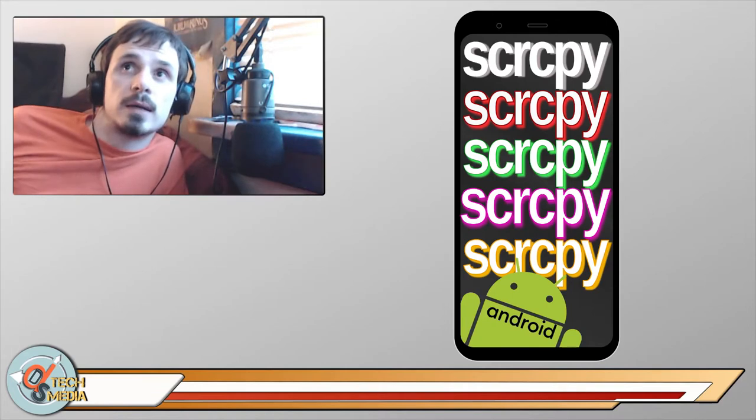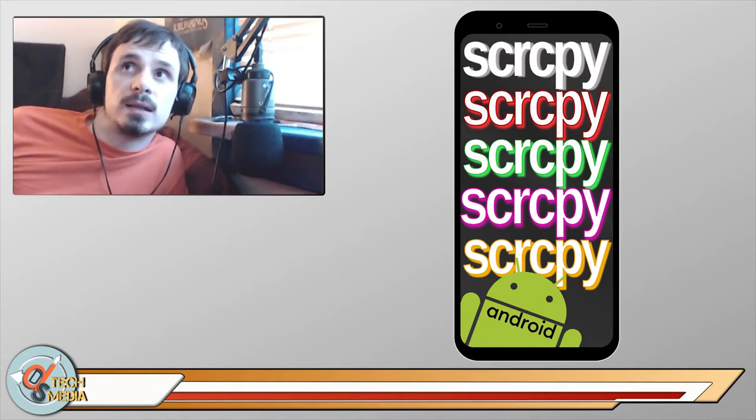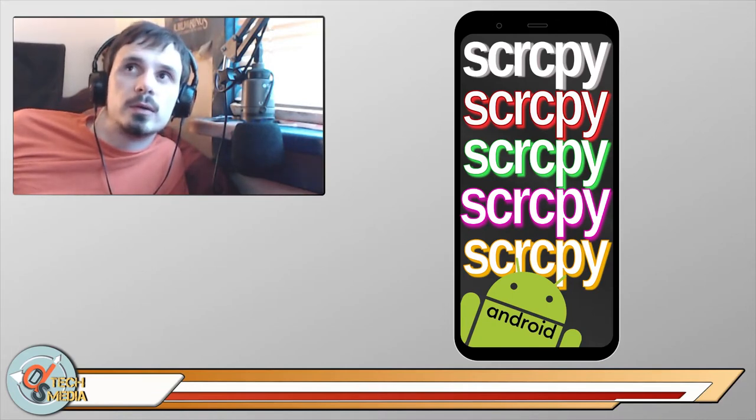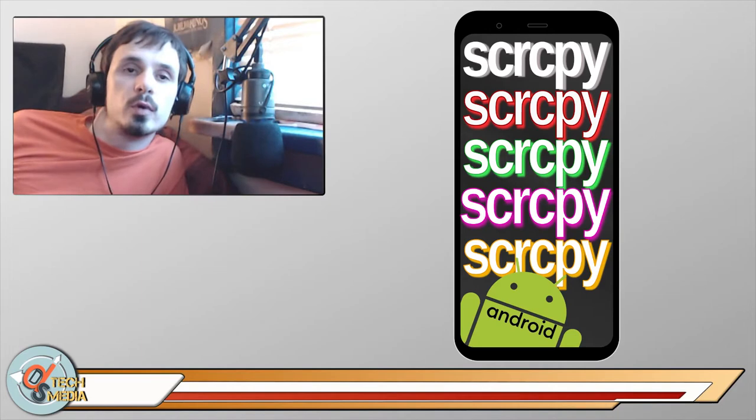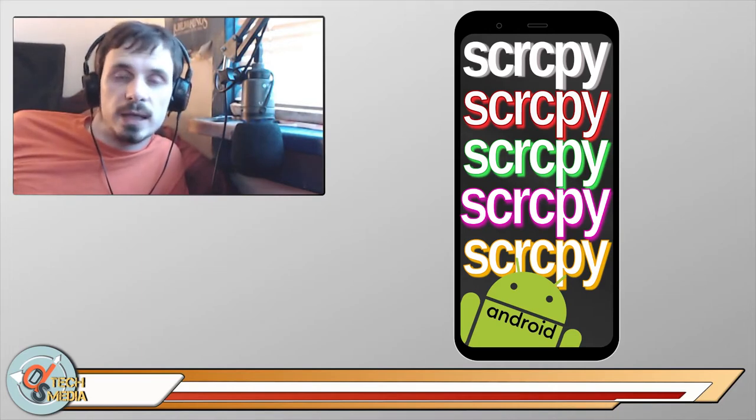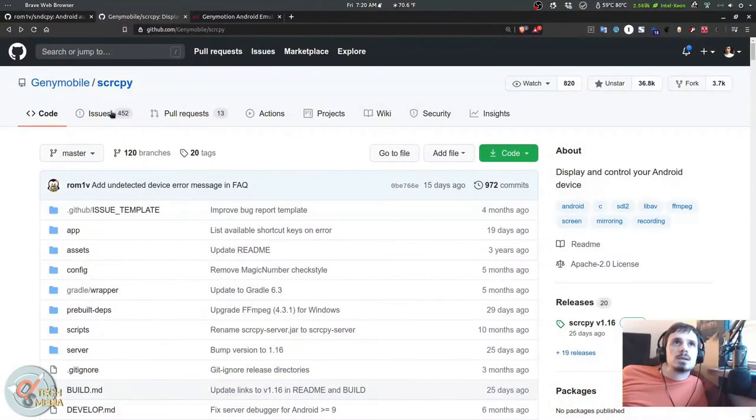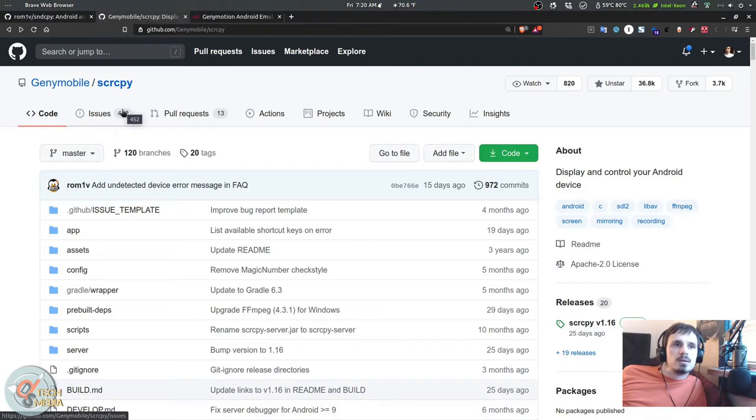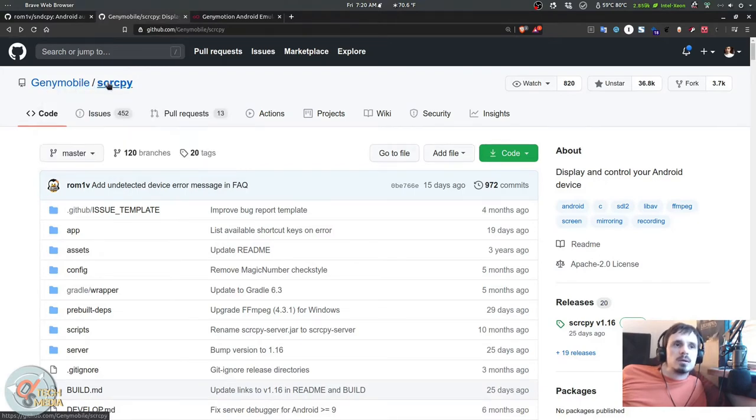Here is the GitHub page. It's Genymobile slash screen copy. Genymobile is known for a variety of Android emulation and Android-as-a-service virtual machine platforms.